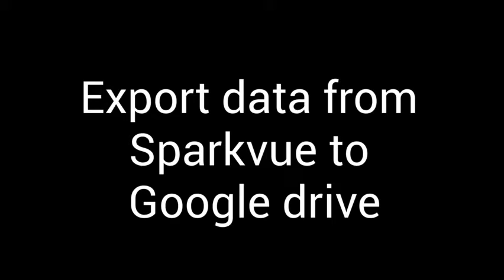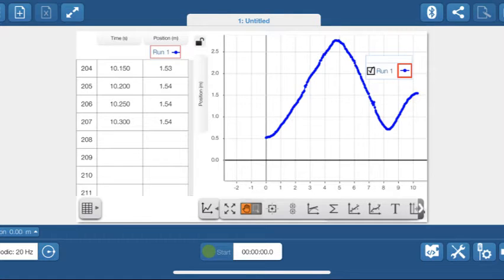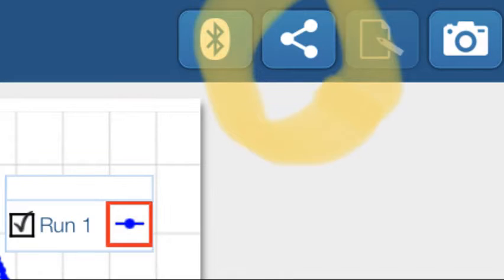In a previous video, I showed you how to use the SparkView app on your phone, connect it, go probe, ask go probe to collect data. Now what we're going to do is take that data and upload it to our Google Sheets.